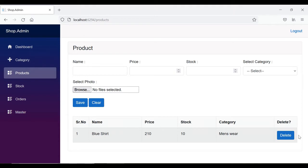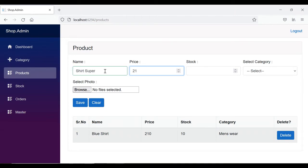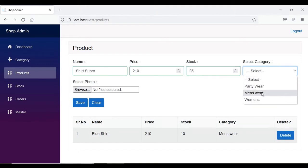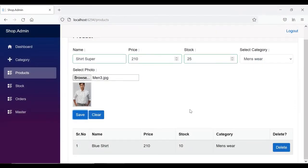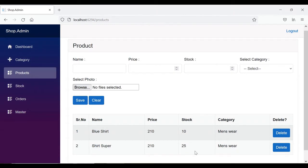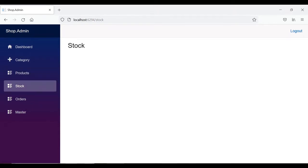In our previous video, we created this entire product page where we can upload a product — for example, a shirt with a super price of 2110, current stock 25, category menswear, with image preview and save functionality. Now the next part is the stock page, so let's start working on that.